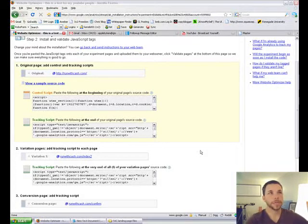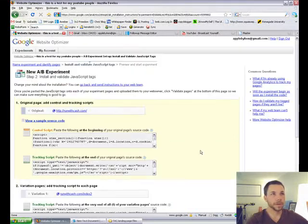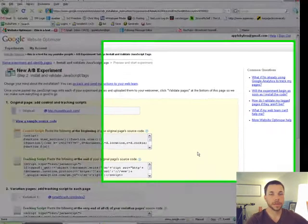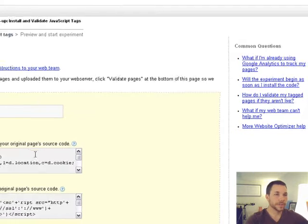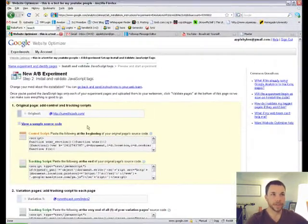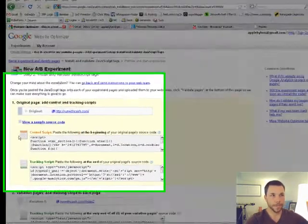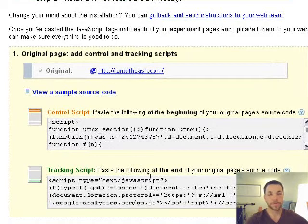Hi, this is Ken Appleby. This is part two of the Google Website Optimizer AB split testing instructional video. We just did the Run With Cash site where we entered the control script and the tracking script in the appropriate places.